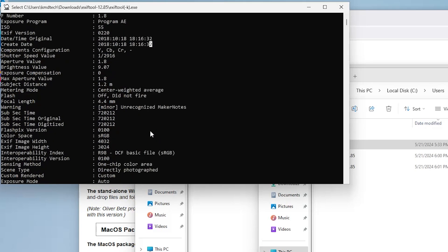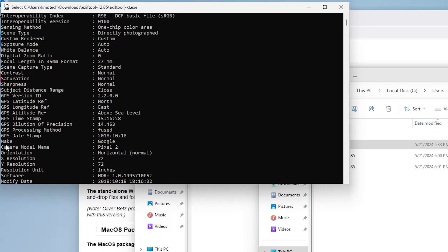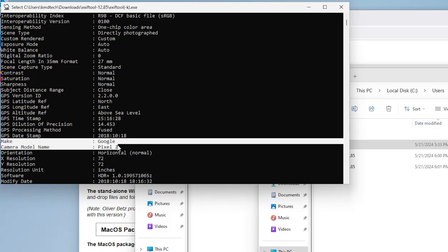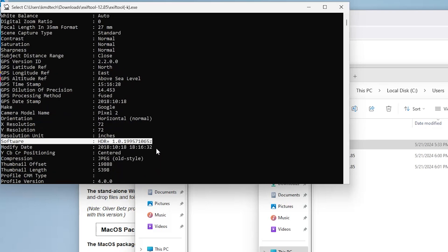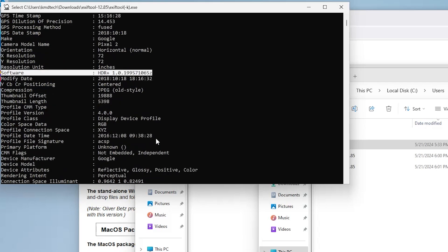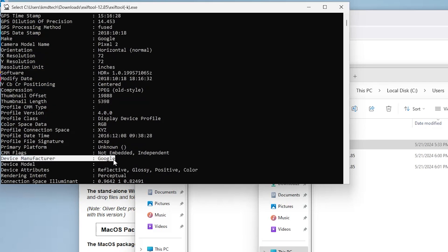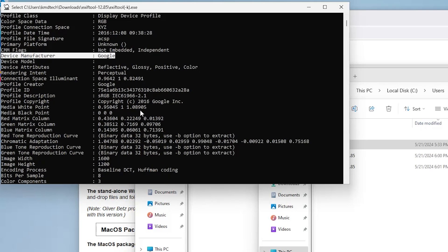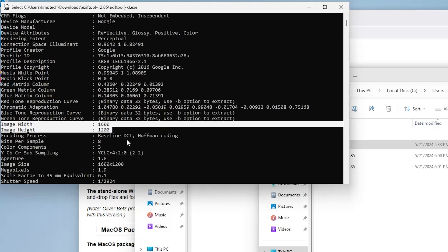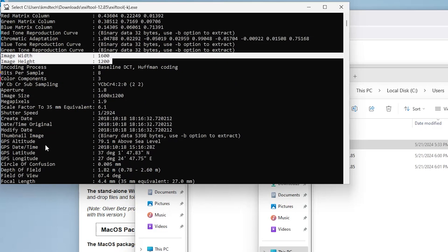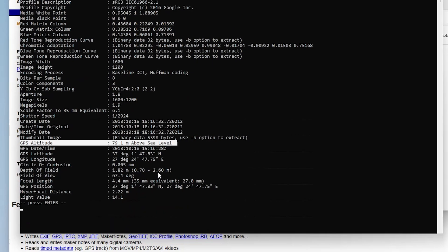Scrolling down and we see here the make is a Google phone and the camera model name is a Pixel 2 Google phone and the software that was used to take the picture HDR plus. Keep scrolling down. There's the device manufacturer we already know Google and the image width and the image height and the GPS altitude so it's 79.1 meters above sea level